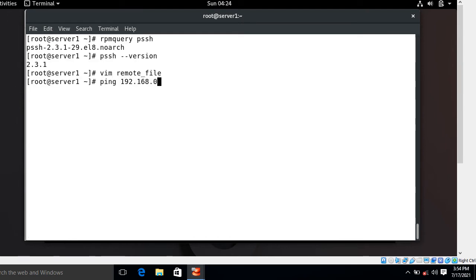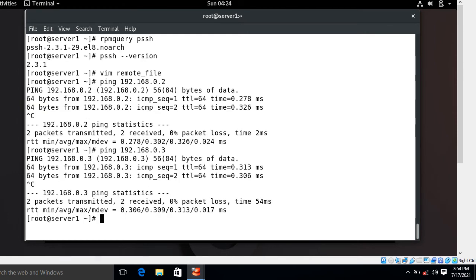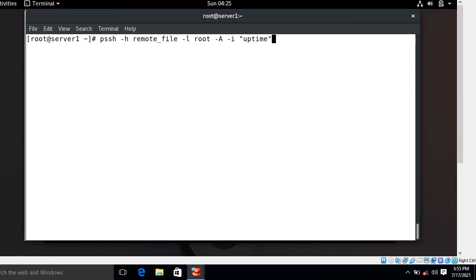Let's ping to verify the remote machines are reachable — yes, both machines .0.2 and .0.3 are reachable. Now let's move to the final step: checking PSSH usage. The command I'm running is: pssh -h file_location -l username -A -i command. In this case I'm going with the uptime command on both remote machines. Before pressing Enter, let's understand this command.